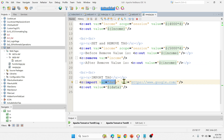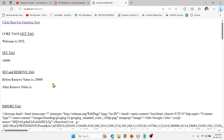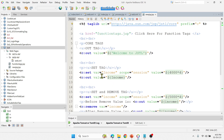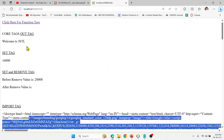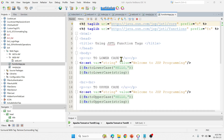Next I use the c:import tag with a variable name 'data', passing a URL — in this case google.com — and then print the variable 'data' using c:out. It imports all the backend code from that particular website. That is how c:import works. We also created a hyperlink to navigate to the function tags JSP file.